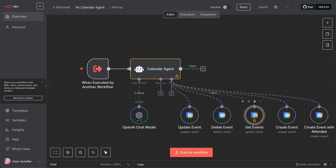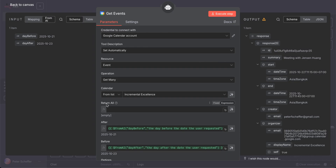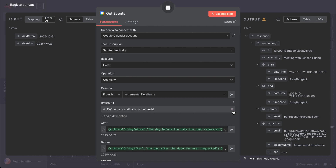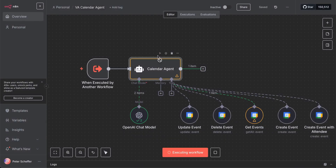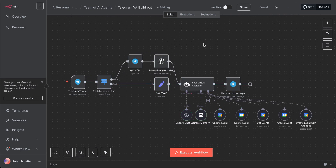We now have our sub workflow. We need to click on this section here and click on the little stars and sparkles, which means the input will be defined automatically for the AI. That means it will take whatever message is coming from the parent workflow, pass it down into the AI agent, and it will figure out what it needs to do.